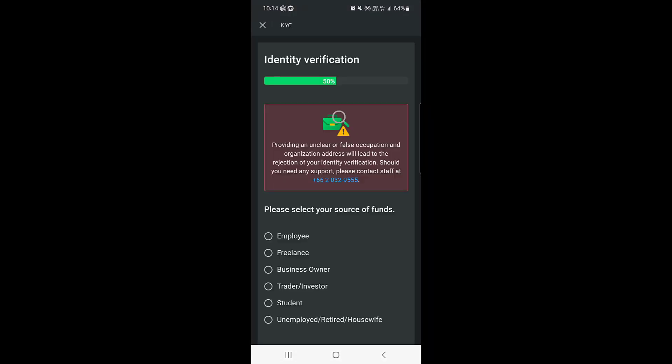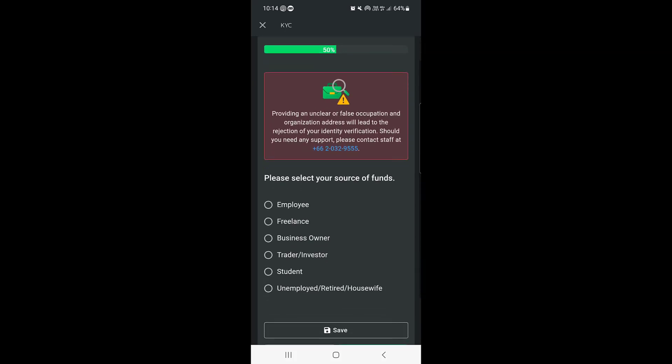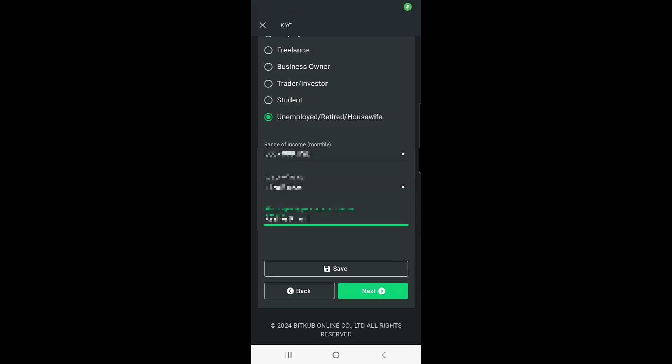In the Identity Verification section, you need to select your source of funds — where your income is coming from. Enter details like your range of income, occupation, and source of funds.